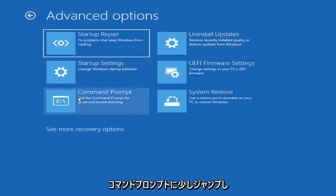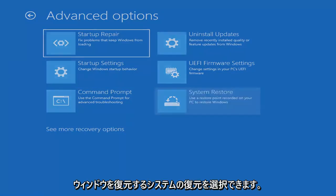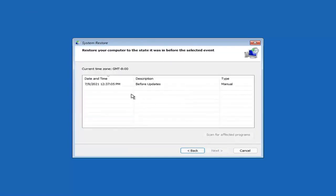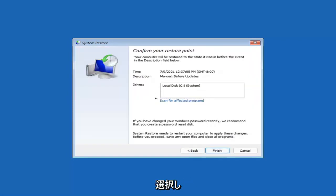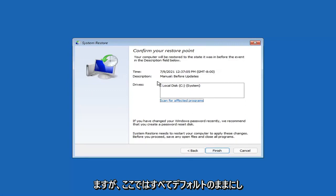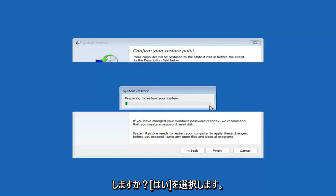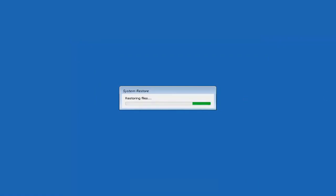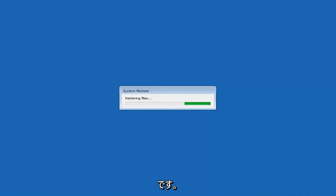Something else you can look at is System Restore, which will use a restore point recorded on your PC to restore Windows — I would highly recommend this. Select Next, and assuming you have a restore point saved, select the most recently created one and select Next. You can scan for affected programs but we'll keep it default and select Finish. Once started, System Restore cannot be interrupted — select Yes. It will take a couple of minutes depending on how large your hard drive is and how much is saved on the restore point.